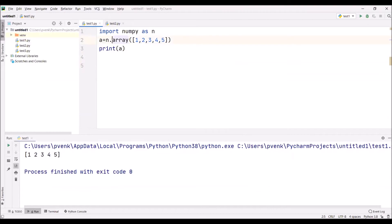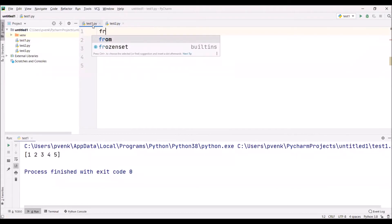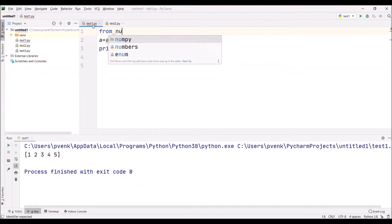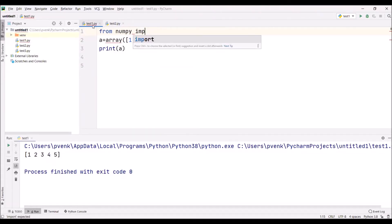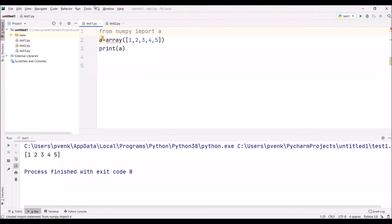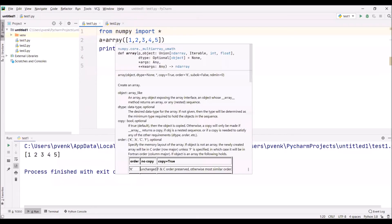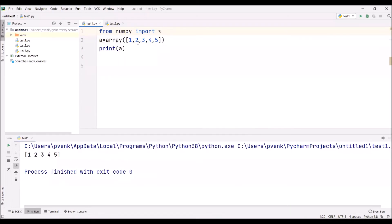I'm not even interested to use this n.array. I want to use only array. That's possible. This time we're saying from NumPy import all functions. Import all - for all I'm writing star. There's no need to use numpy.array or n.array. Simply we can assign the elements one, two, three, four, five to that array.